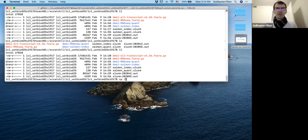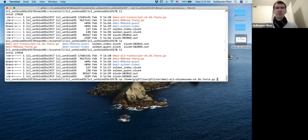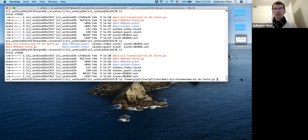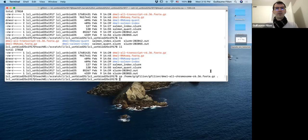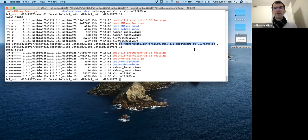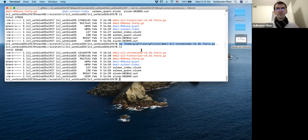Next we're going to copy the genome of Drosophila — not the transcriptome, the genome. Same place as usual: /home/g/gphilion/gphilion/ and then dmel_chromosome. I just type dmel_c and press tab, and it autocompletes. Don't forget the dot at the end. It copies in just a couple of instants, and after that I have one more file: dmel_chromosome, the one we're going to work on with BWA.